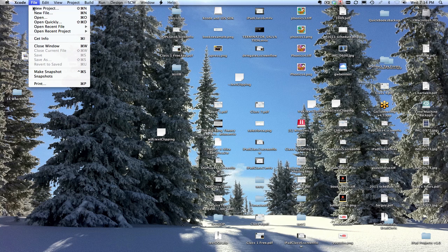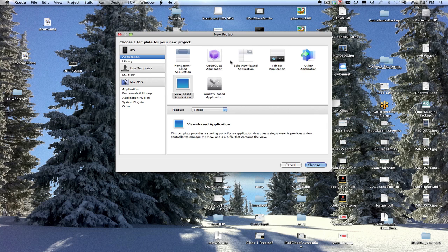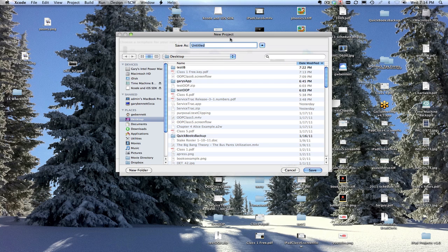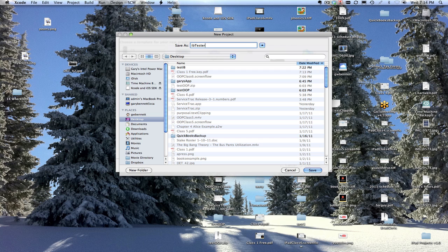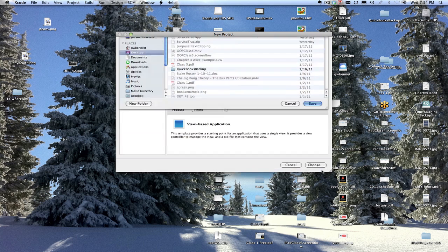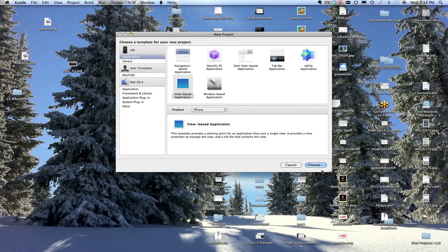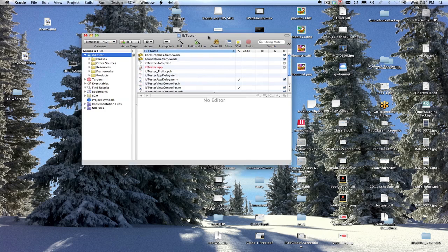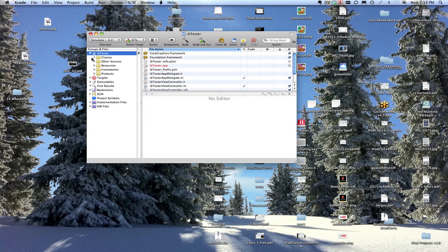So we're going to make a new project. I'm going to make it a view-based application for iPhone. It's going to be a simple app. And I'm going to call this Interface Builder Tester and save it to my desktop. All right, here it is.